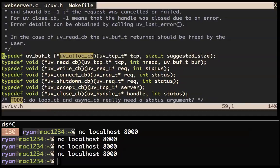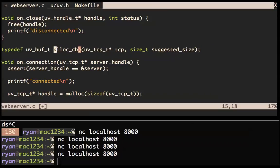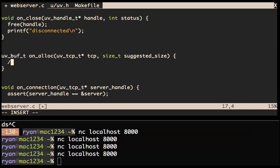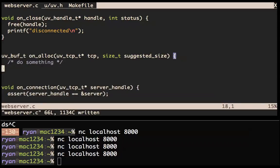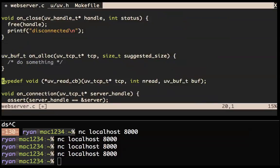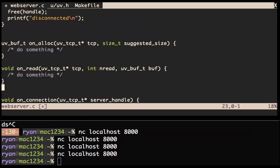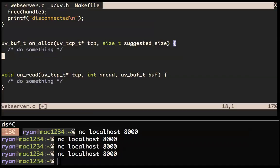LibUV doesn't want to manage your memory — it wants you to manage your memory, because you might have very clever things you can do. LibUV wants to read some data off the socket and it needs to ask you for a buffer. That's what the on_alloc function is doing. We can just ignore the handle parameter. We'll just malloc something of the suggested_size — we can return any size to them, but let's return the suggested size to make it super easy.